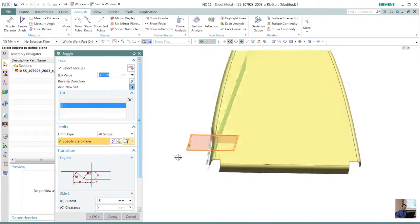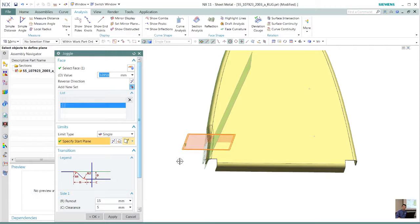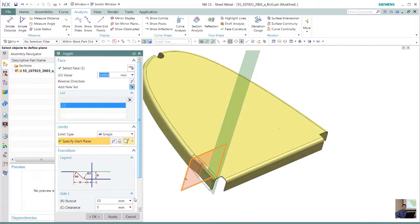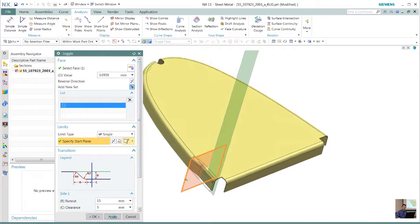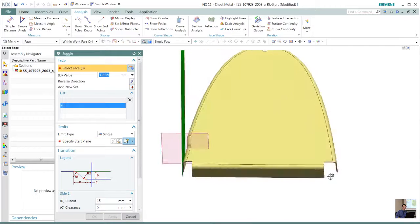In this case, we know what the distance is, what that joggle needs to be. Put that information in and that quickly created that joggle for me on the tail end.